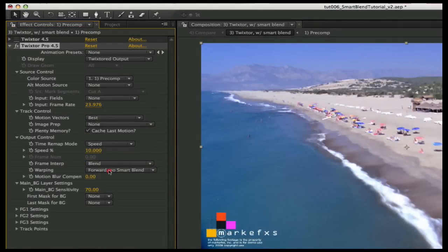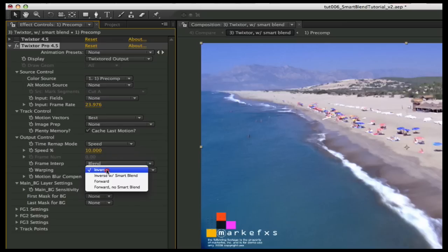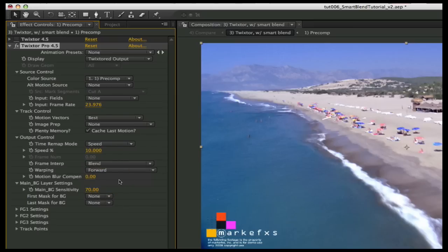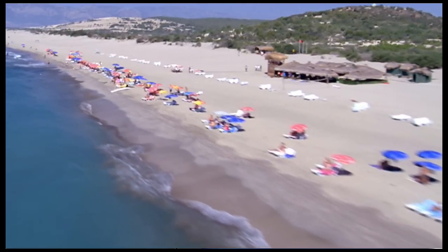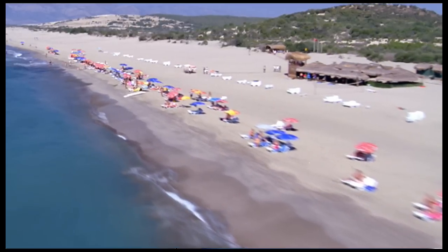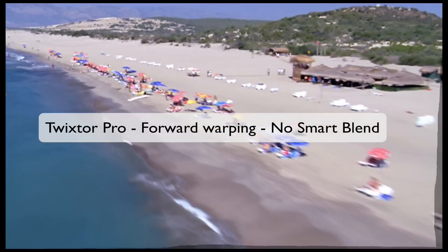If you're using Twixtor Pro, let's look at these Smart Blend options. The inverse method is the same as using Twixtor Regular, and the extra option you have in Twixtor Pro is forward warping, which can give better results when guiding Twixtor Pro with splines or tracking points, or when slowing down by more than three times and you see ghosting with the inverse warping. While Twixtor Pro produces a better result within the image with forward warping, you will need to use the Smart Blend option if you use forward warping and you see cross-dissolving artifacts at the edges.